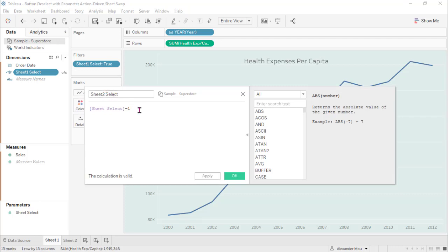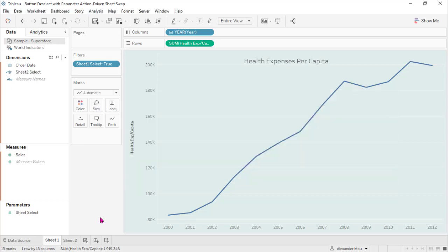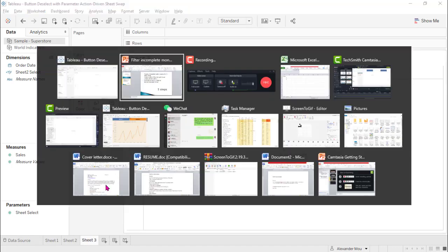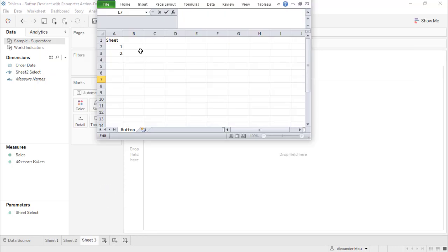That's 1 equals to 2. The third is to create a button sheet on which we have two buttons. For creating the button, we need to create a table with one column and two rows.